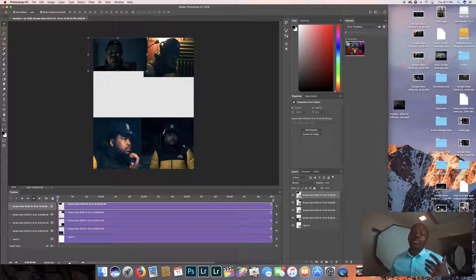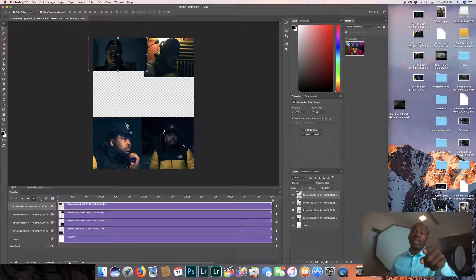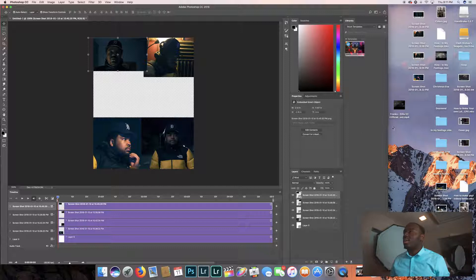So now what I'm going to do is create a video timeline. You're going to go to window and you're going to hit timeline. Yes, you can make videos in Photoshop. I was the first to show you that. So keep watching, subscribe.